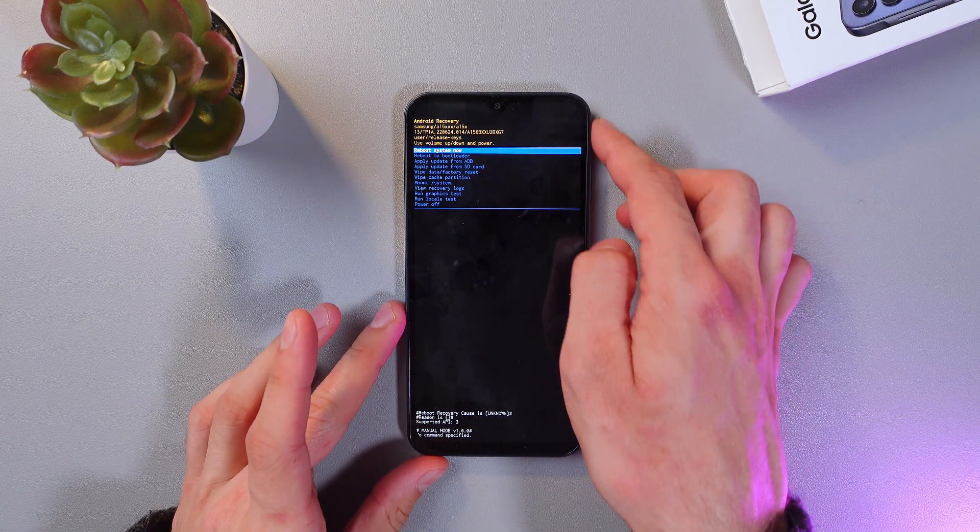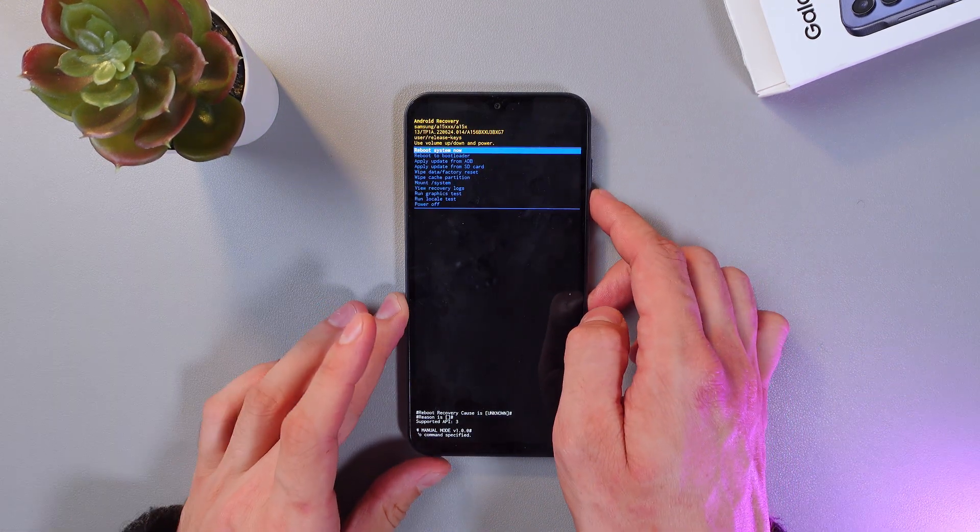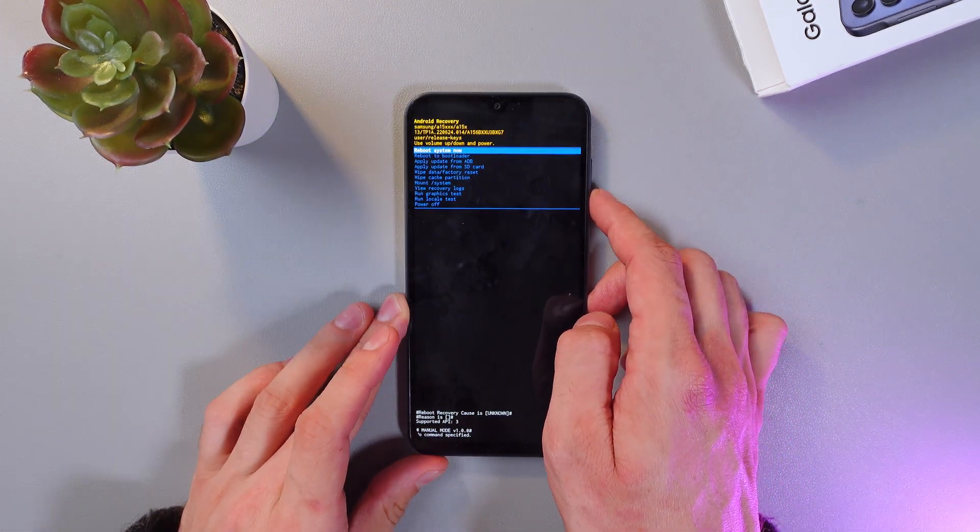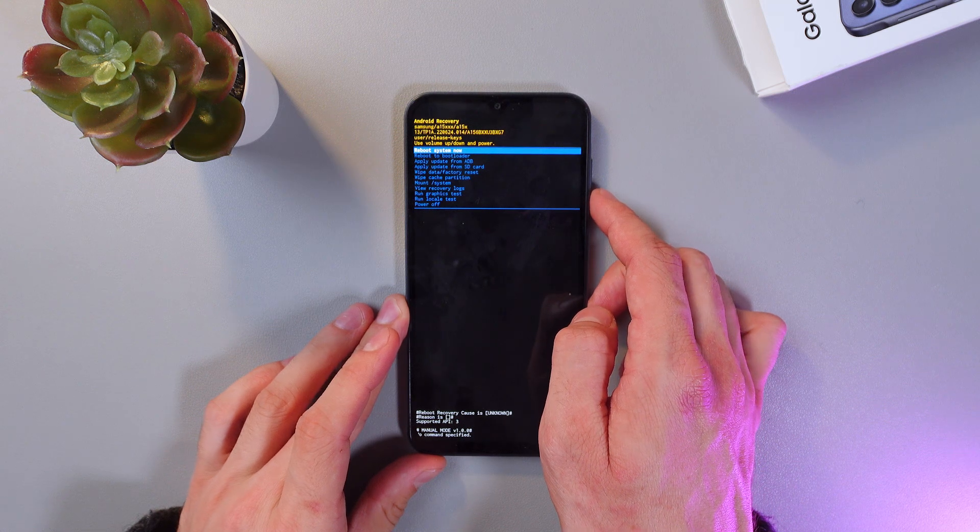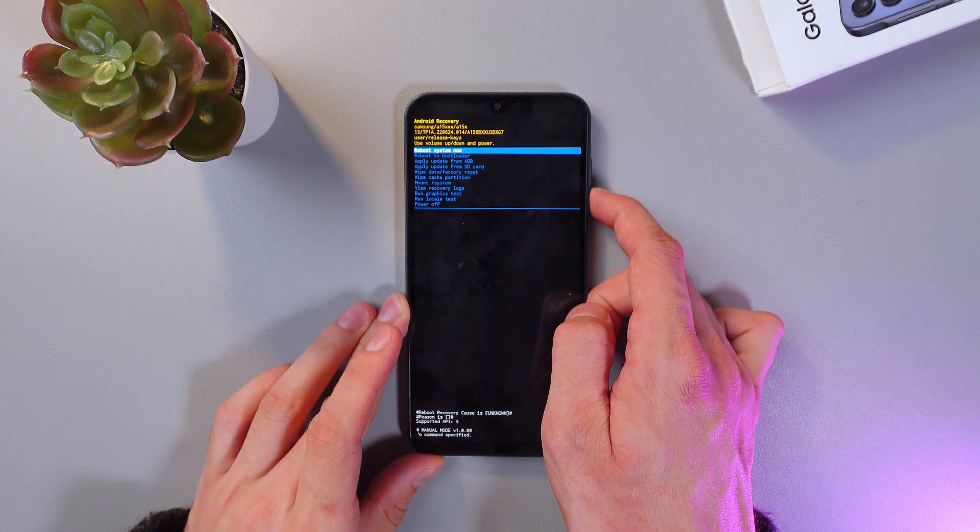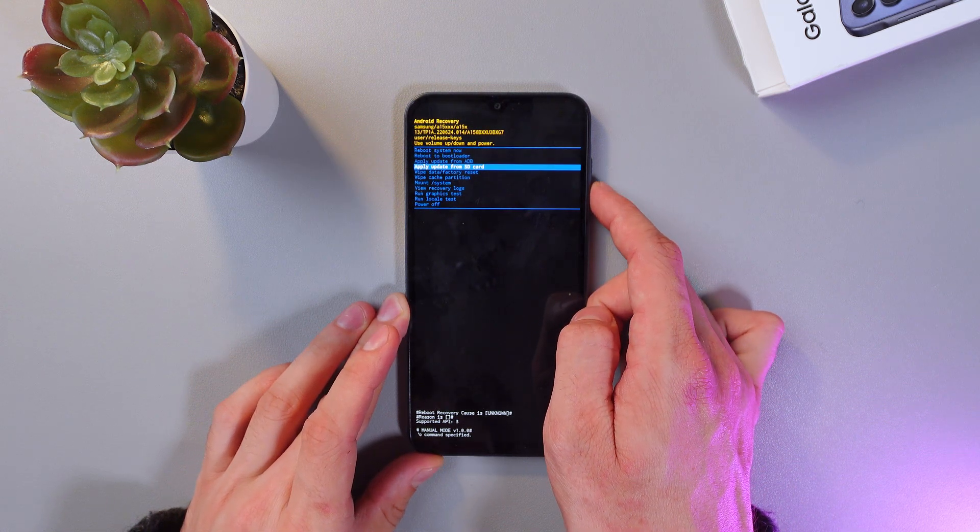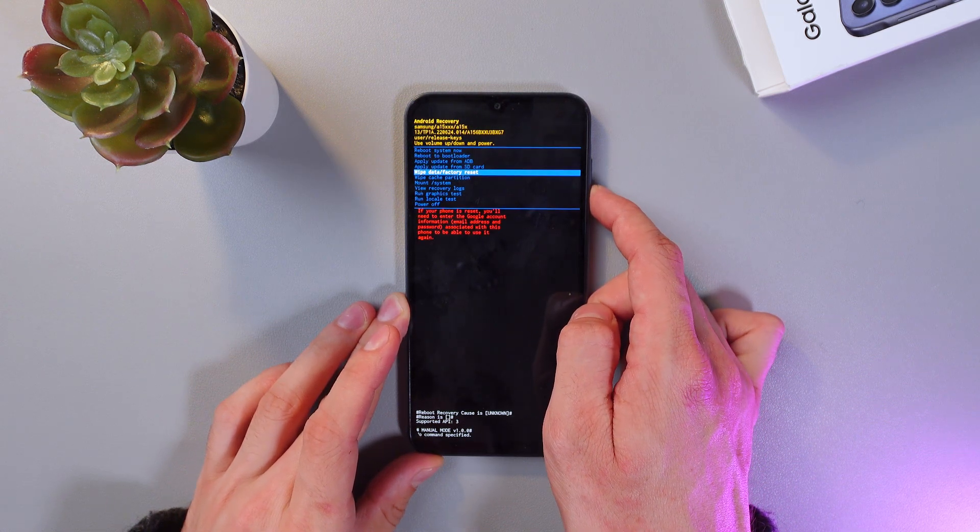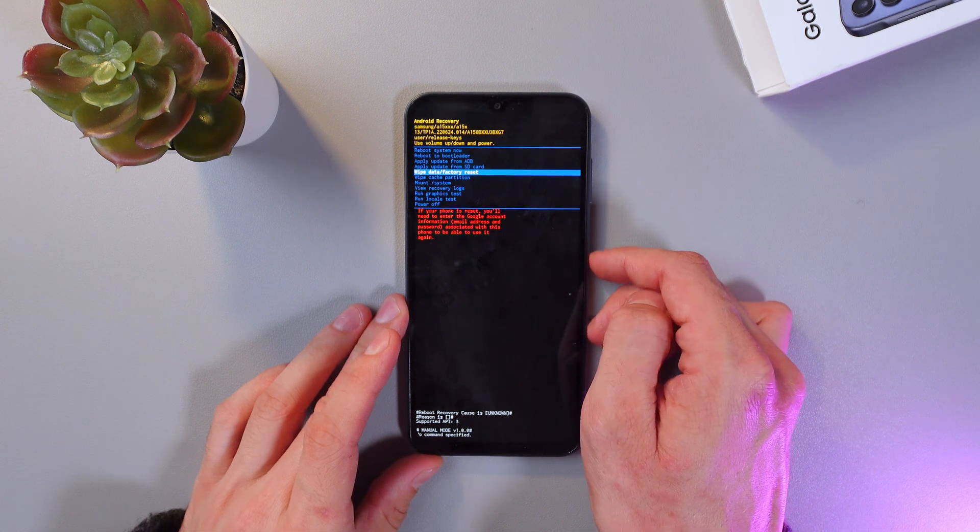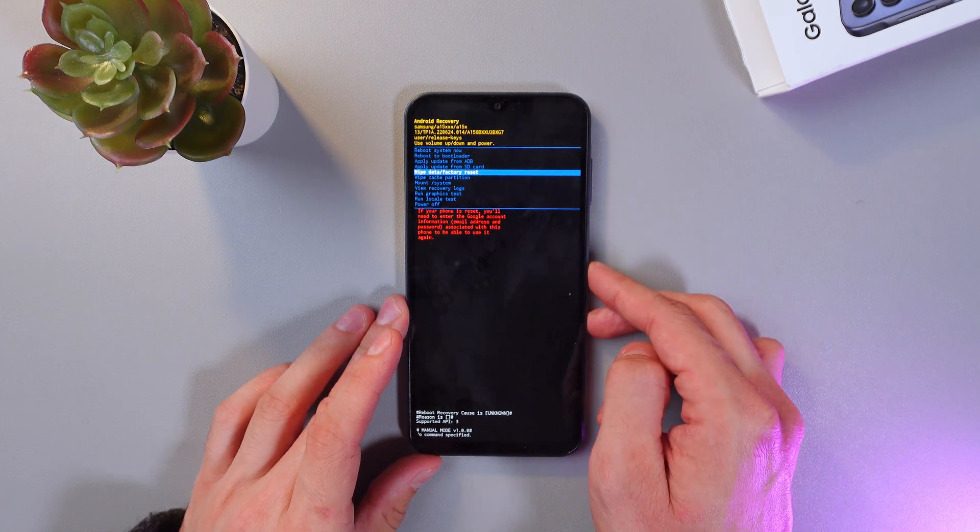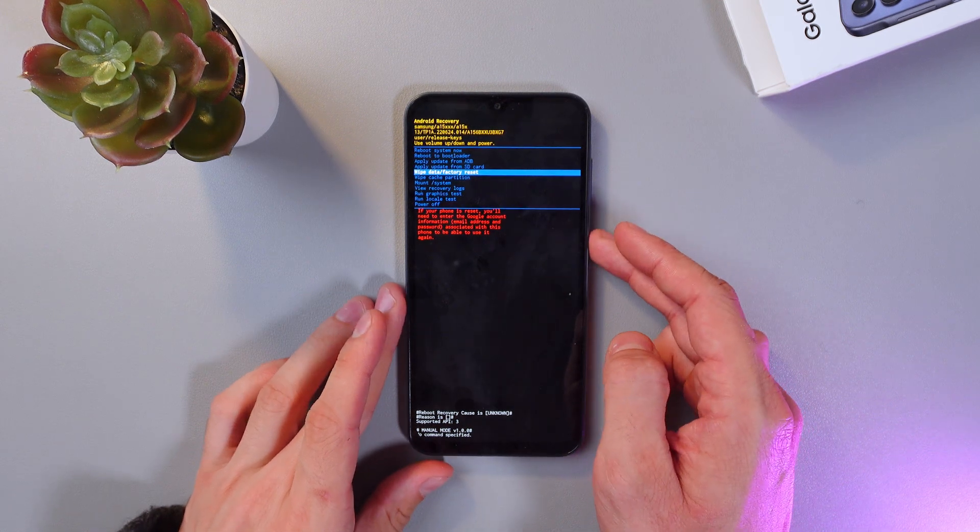Use the volume buttons to scroll through the menu. Scroll down to wipe data factory reset. Let's scroll down to it. Here it is. Now let's select it by pressing the power button.